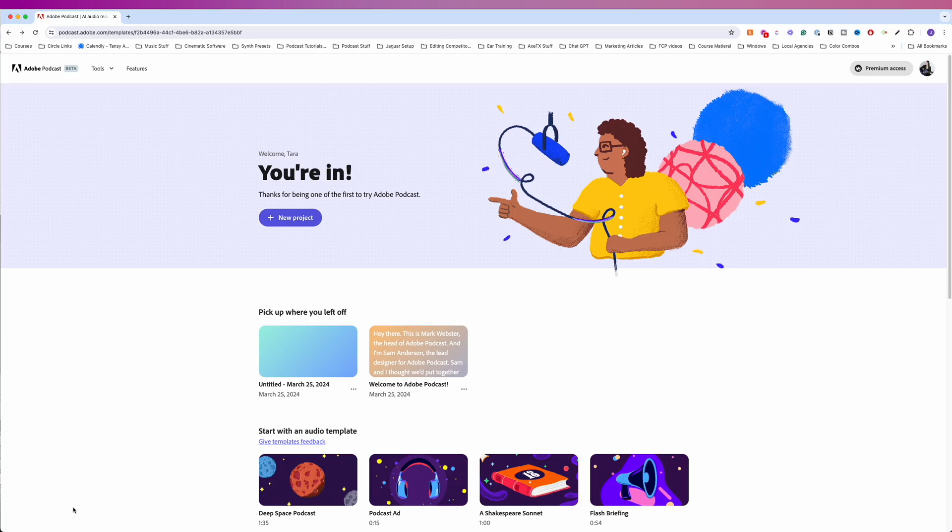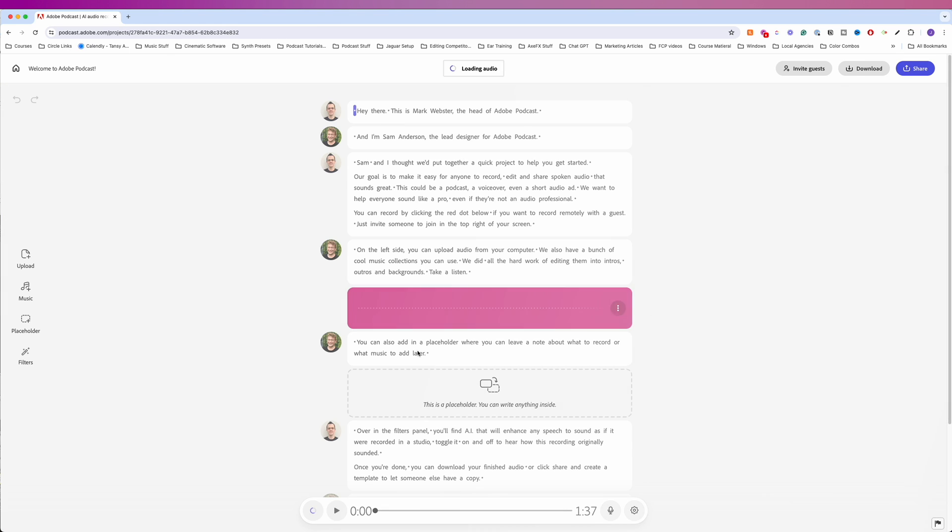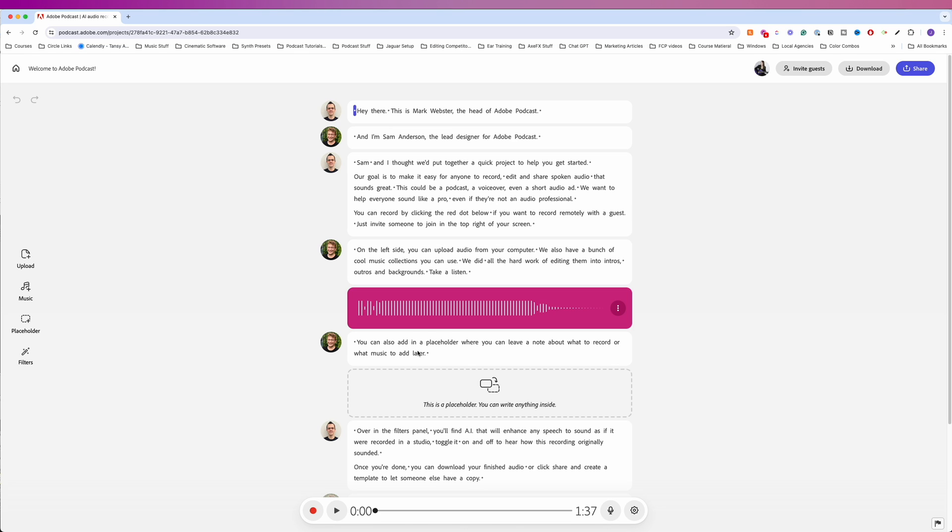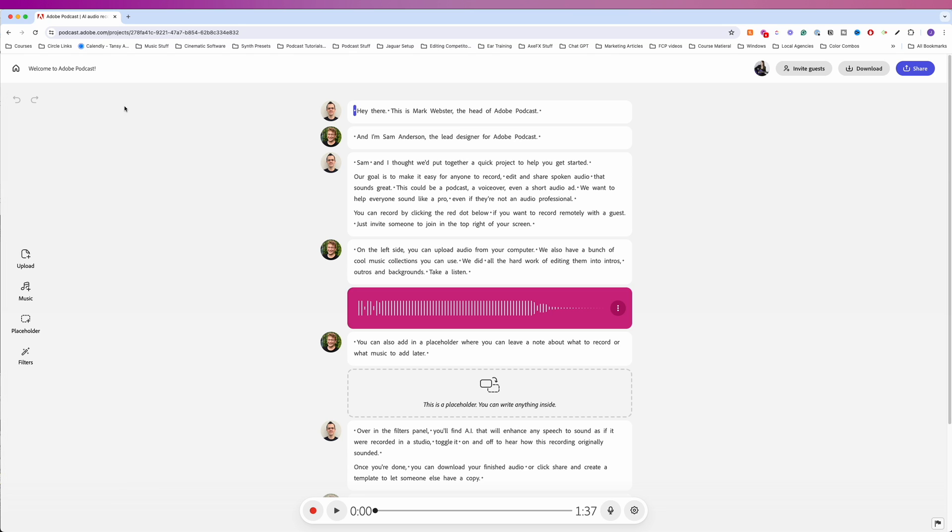Here we are in the new Adobe Podcast Studio beta. First thing we see once you log in is a button to create a new project. We can pick up where we left off. Adobe has an introduction podcast in here that basically tells you what to expect. We've got an upload button so we can upload audio. We can choose different music or upload music. And then we've got a placeholder area right here where it says you can write anything inside.